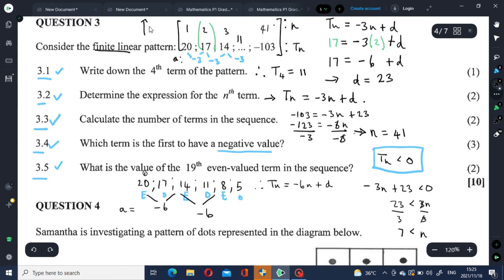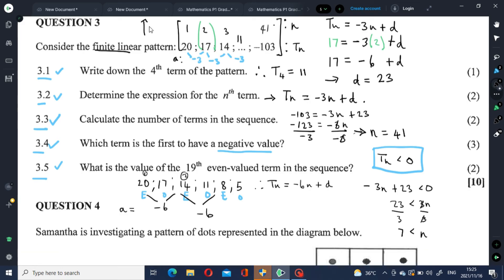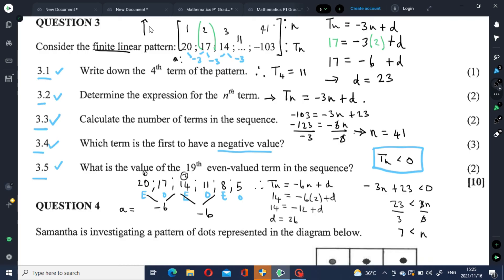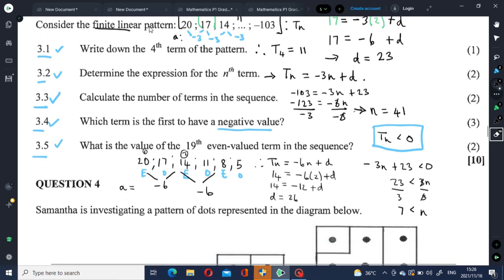Let's use the second position, where the term is 14 — that is position 2. The objective is to find D. Negative 6 times 2 is negative 12 plus D. Therefore D = 26. So now we have a formula that works for even-valued terms in the sequence: Tn = -6n + 26.